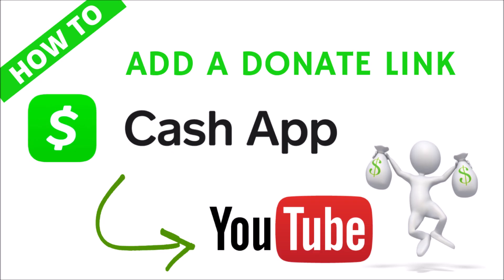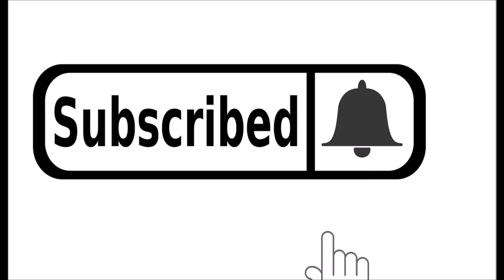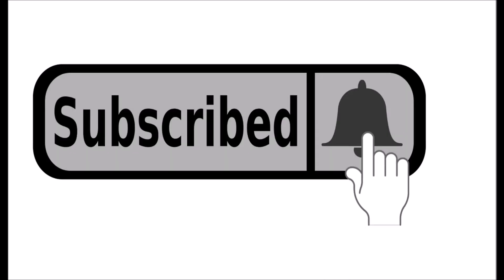Hi, welcome to Lola's World. Today we're going to talk about how to add a donate button to your YouTube channel with Cash App. Be sure to subscribe and click the notification bell so you don't miss out on more great videos.